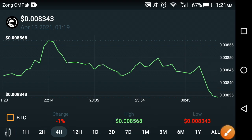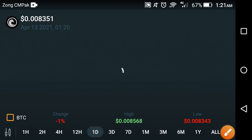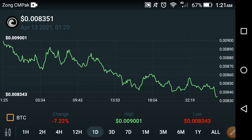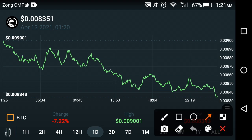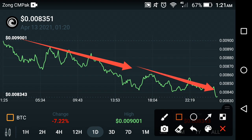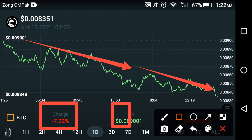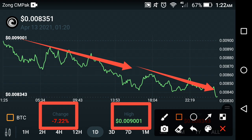Now let's see the last one-day price predictions — what changes have gone on in the last one day. As you can see here, the last one-day price is also in negative. Continuous falls are occurring in BitTorrent, as you can see on the graph — it continuously falls down from the previous day. The change is negative 7.22 percent in BitTorrent, and the high price of BitTorrent in the last one day is $0.009001.